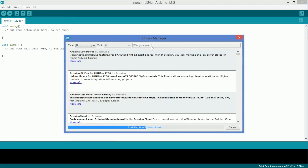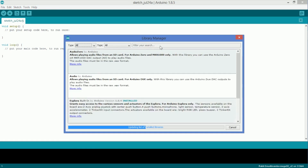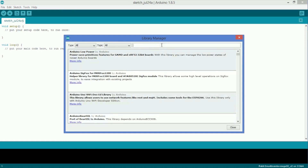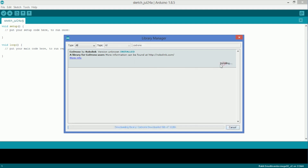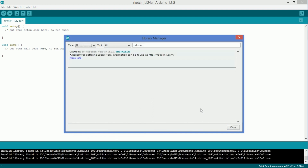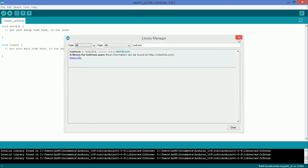It's going to open up this window, and we need to install the Codrone library. Go to the search bar and just type in Codrone. It's already installed on my computer, but all you have to do is click the Install button. It looks like I have an update, so I'm just going to update it. Once it's installed, you'll see the word 'Installed' appear.